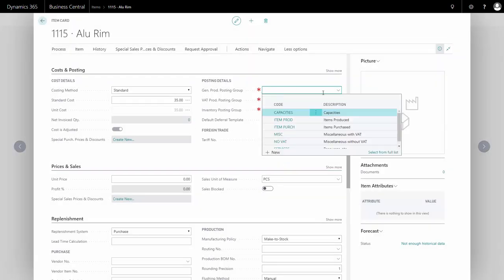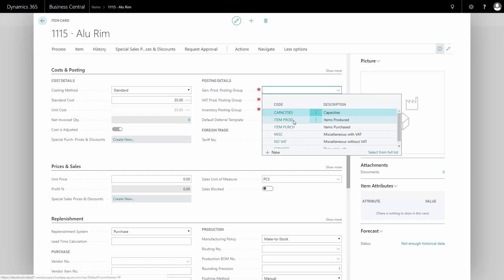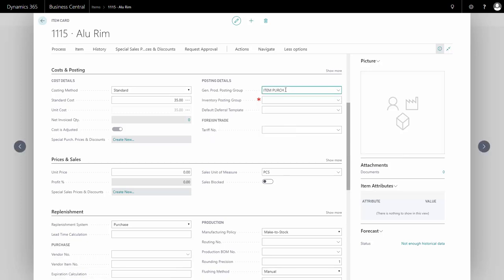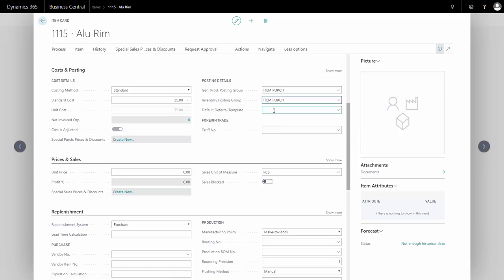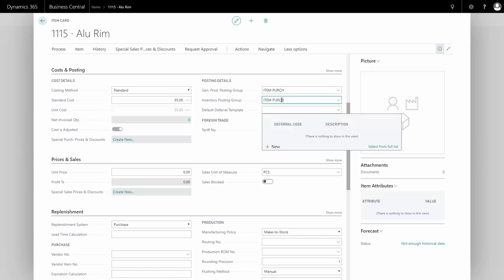My general product posting group will be 'Item Purchase.' You can define this yourself. I'll also select my inventory posting group here.